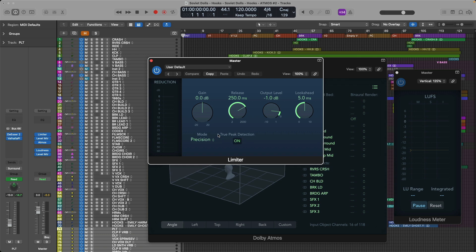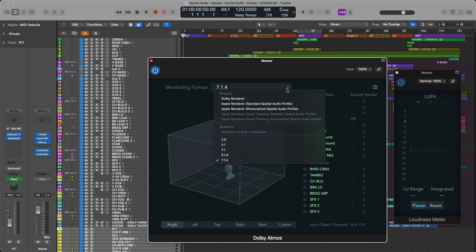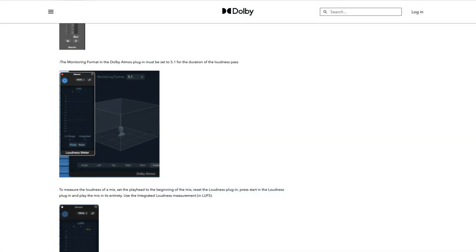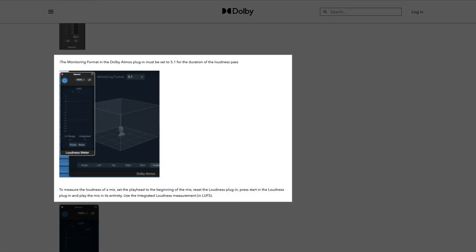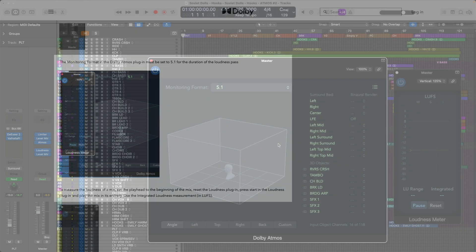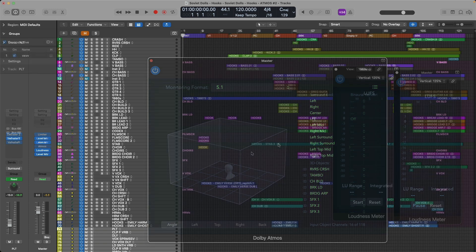And then with our loudness meter after the Atmos plugin, you'll want to set the monitoring format in the Dolby Atmos plugin to 5.1. This is the Dolby recommended monitoring format for measuring the integrated loudness of your Atmos production. So you don't have to mix in 5.1, you just have to set the monitoring format to 5.1 when you're measuring the integrated loudness of your Atmos project.